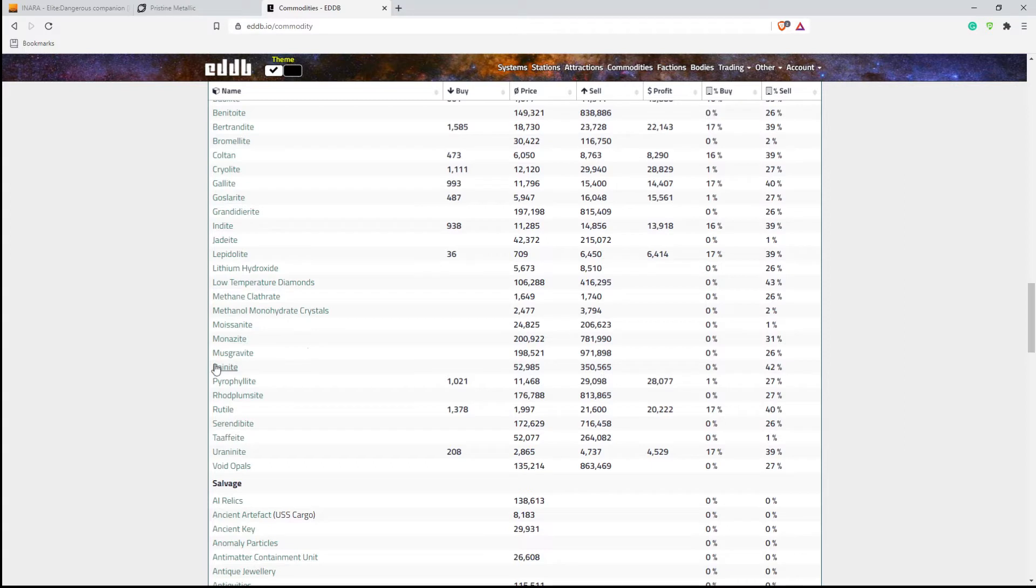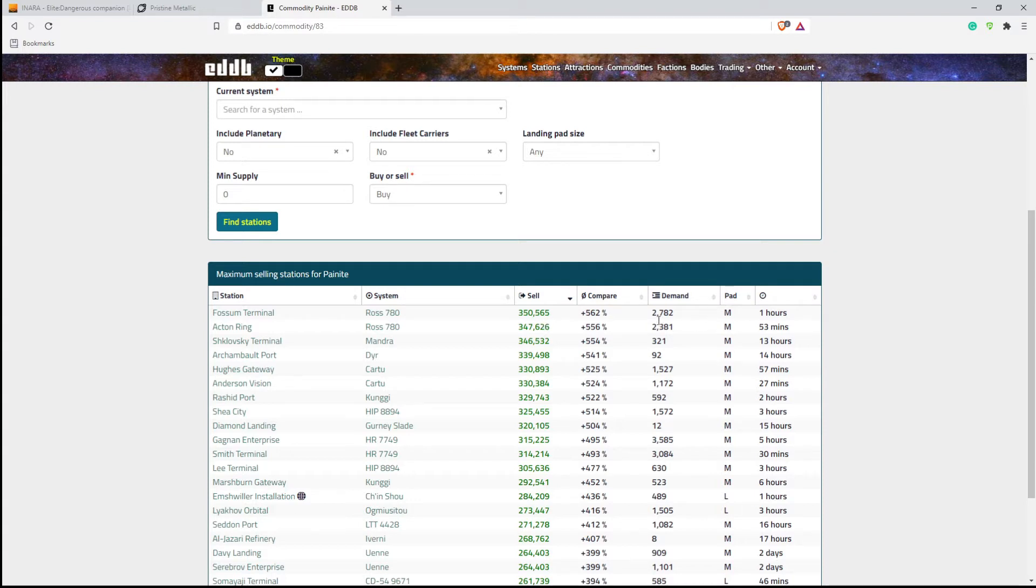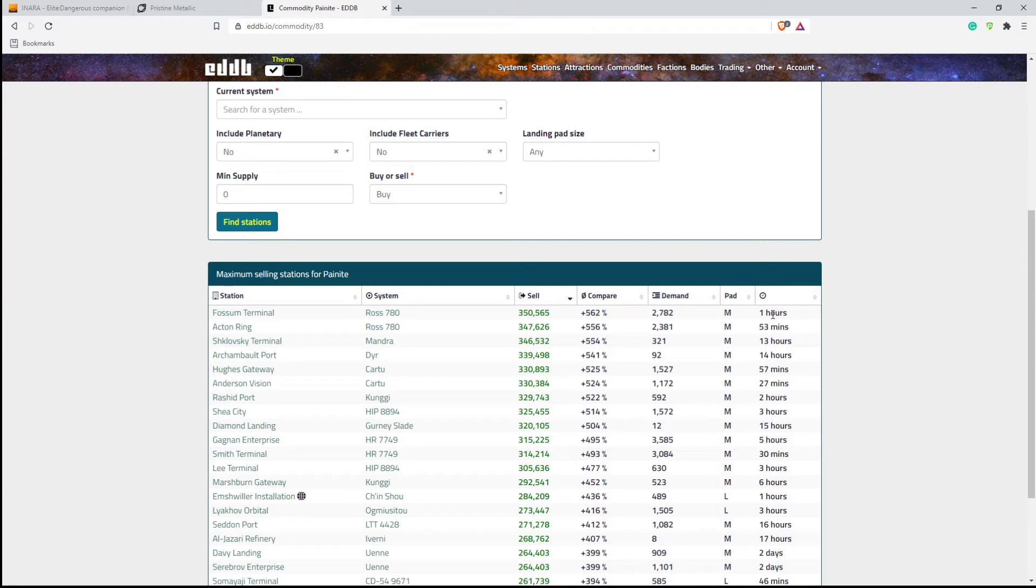So we're going to click on painite here, and it tells you that Ross 780 is selling it for $350,000. The demand is 2,782, it's a medium landing pad, so no large ships, and the last time the location has updated has been an hour. So sometimes the different ticks for this, it could be 15 minutes,